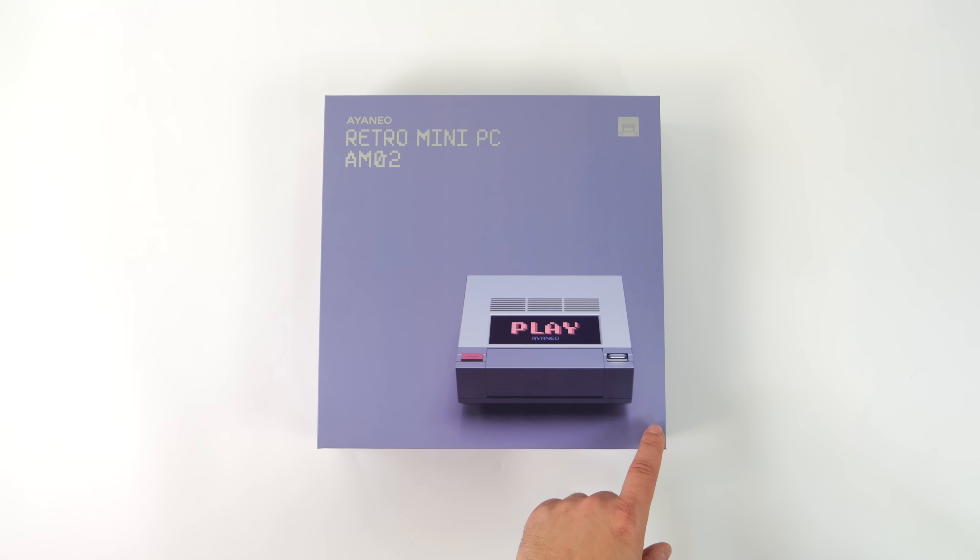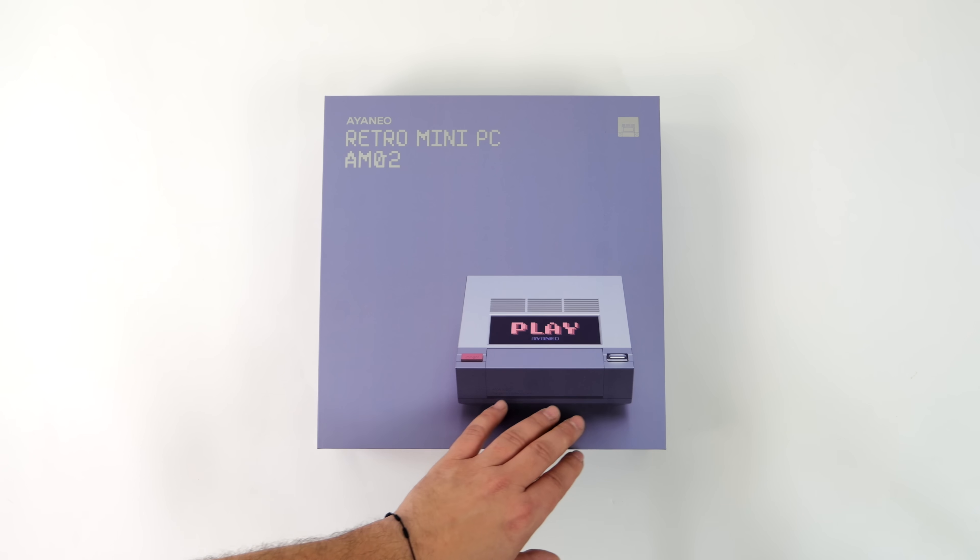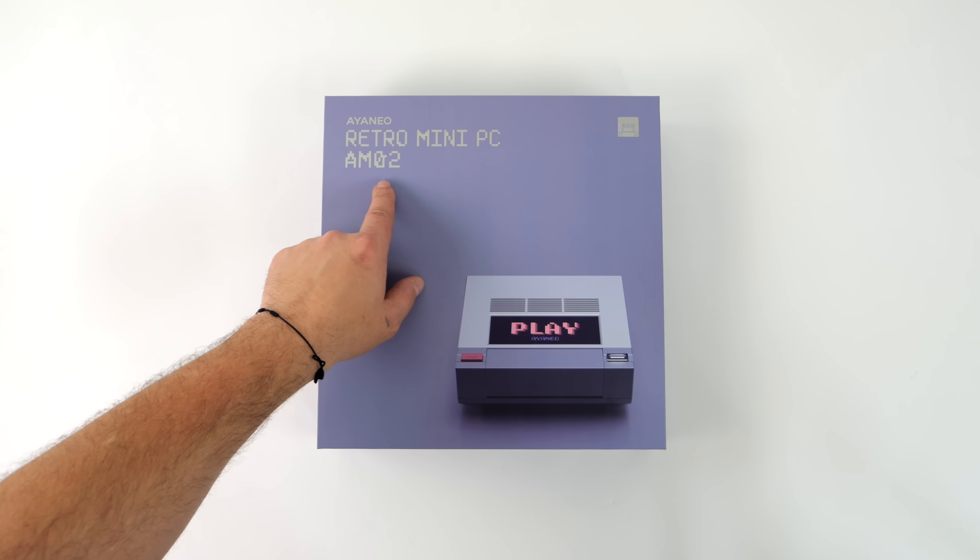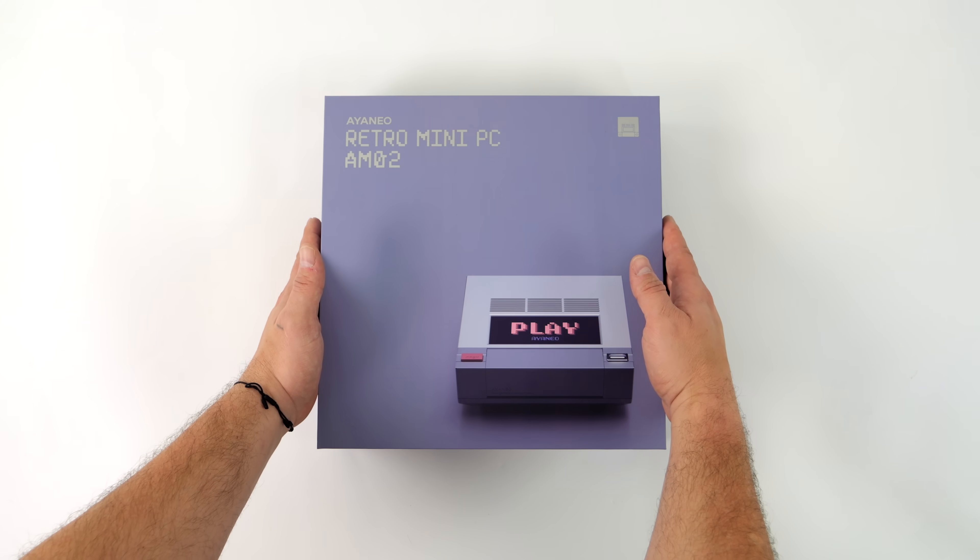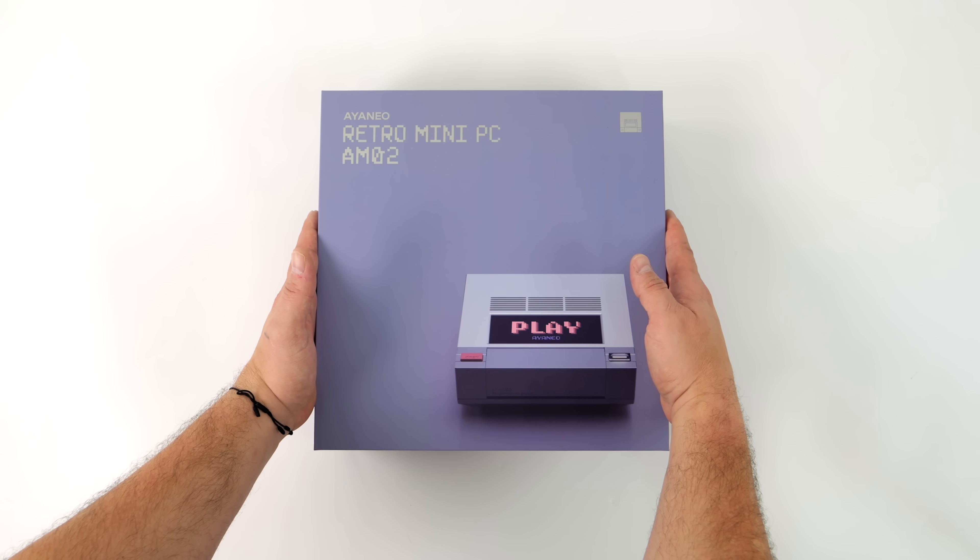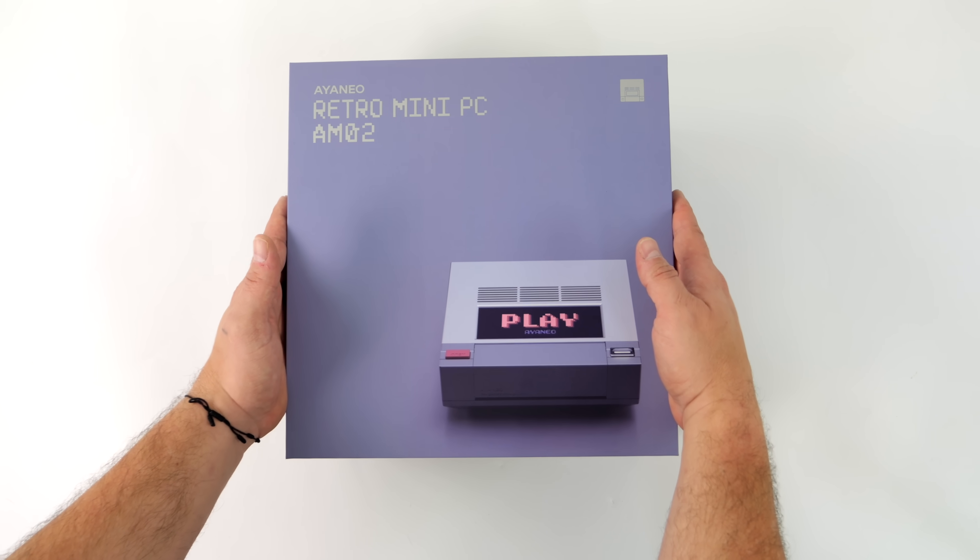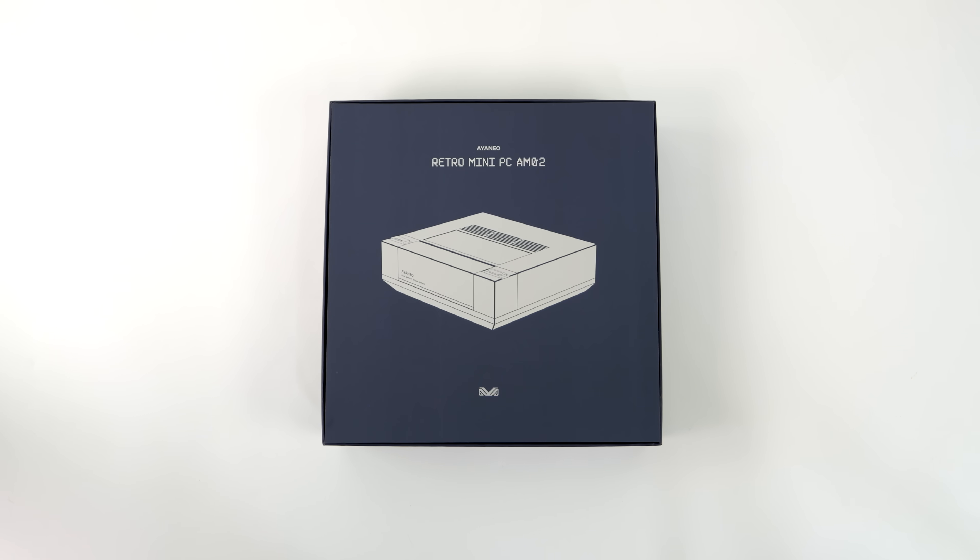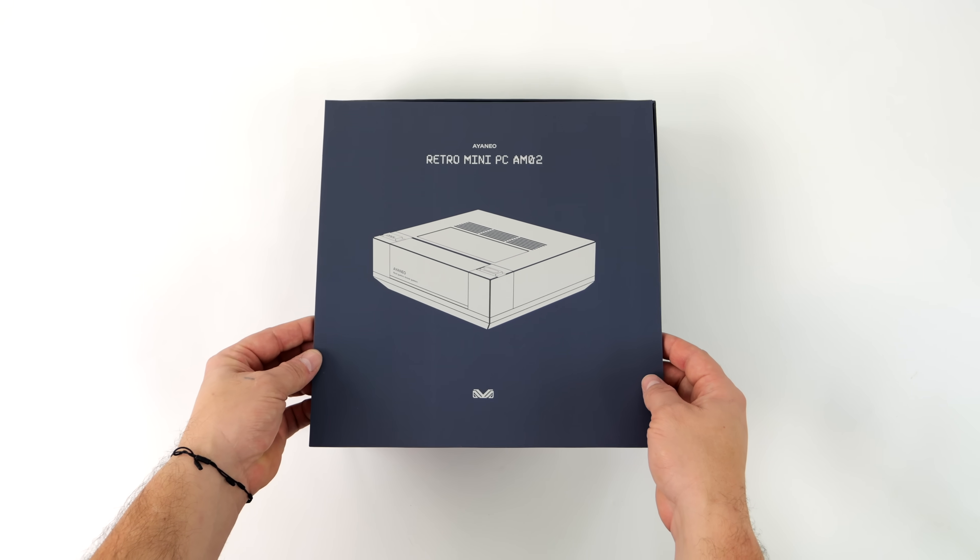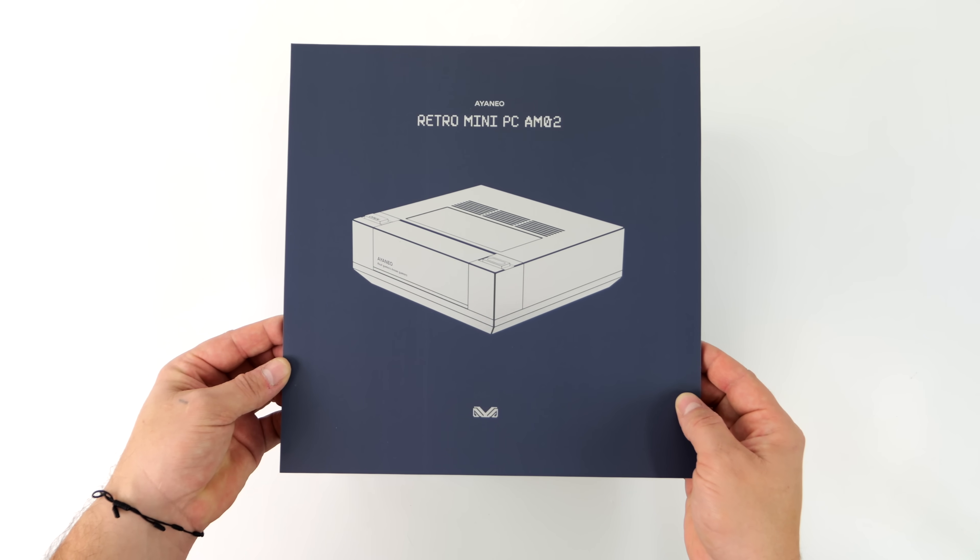Today we're going to be taking a look at one of the coolest mini PCs to ever hit the market. This is the all new Aya Neo Retro Mini PC AM02, and I've been really excited about getting my hands on this, not just because we've got a powerful CPU here, but the overall design and what they've built in with the new AM02 is really awesome, and it's something we frankly haven't seen in a mini PC yet.